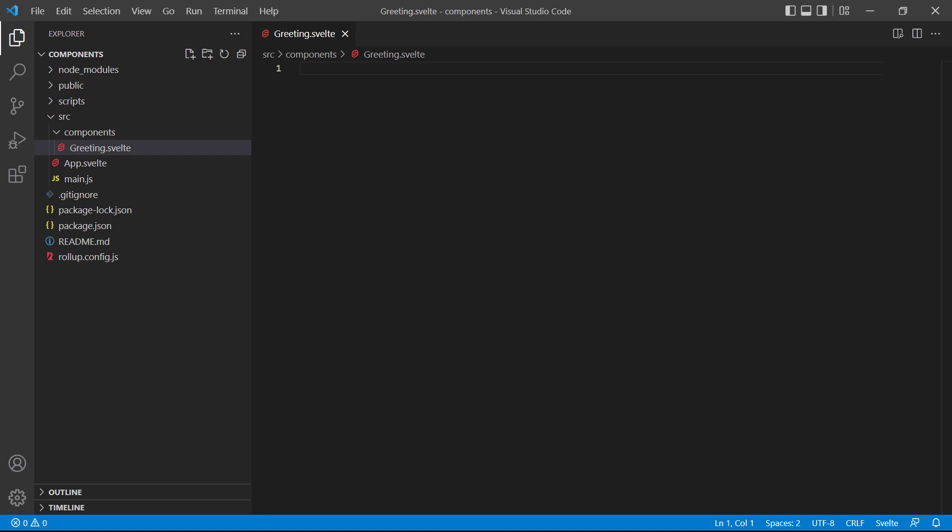To keep the example simple for now, we'll just let the component output a greeting message in a heading. So, h1, hello from a component.